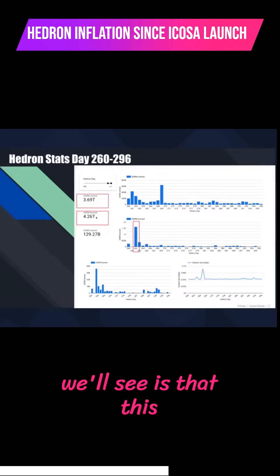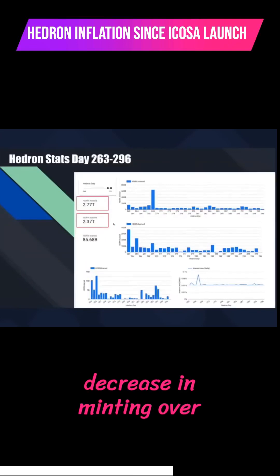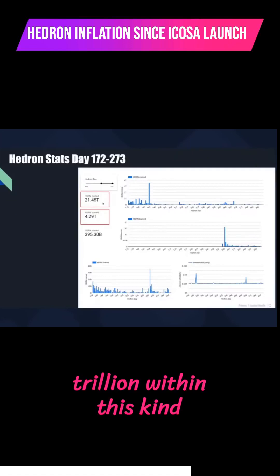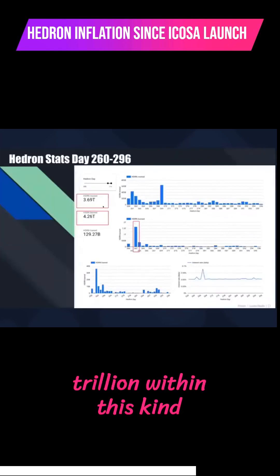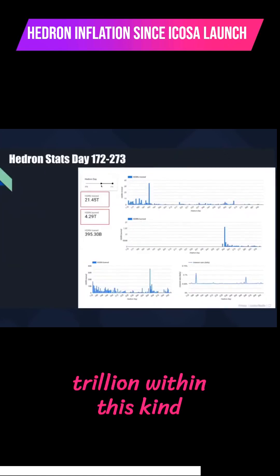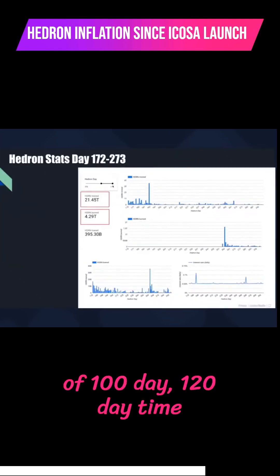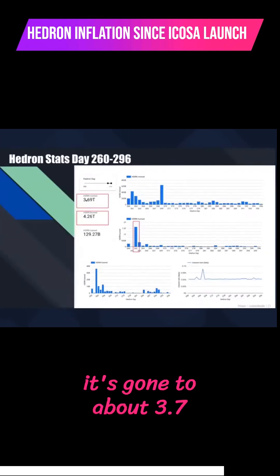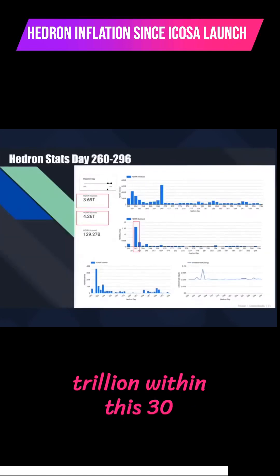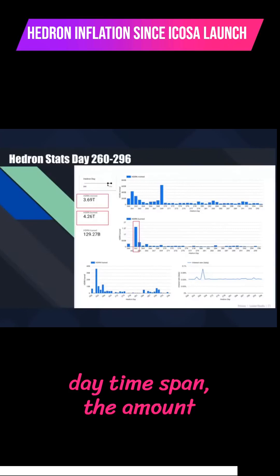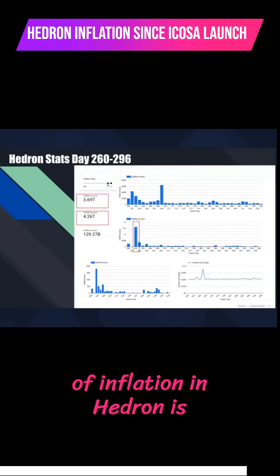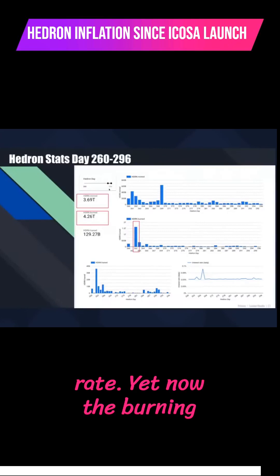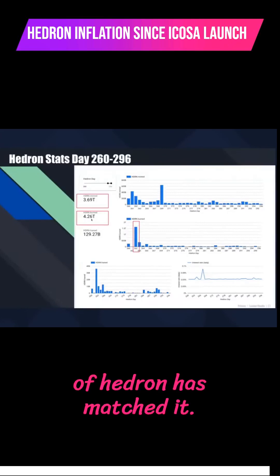And what we'll see is that this decrease in minting over time, so from 21.45 trillion within this 100-day, 120-day time span, has gone to about 3.7 trillion within this 30-day time span. The amount of inflation in Hedron is decreasing at a rapid rate, yet now the burning of Hedron has matched it.